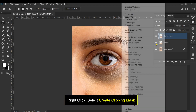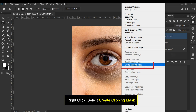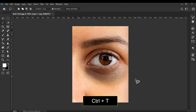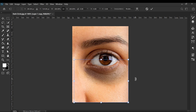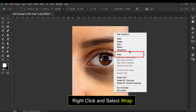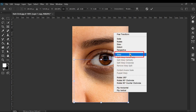Next, right-click and select create clipping mask. Press Ctrl+T to go to the transform mode, then right-click and select warp.